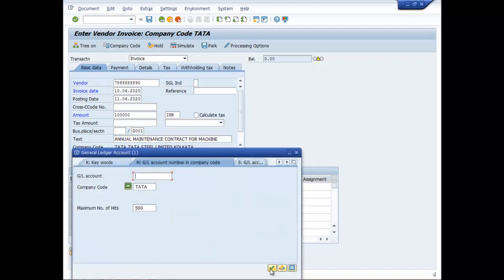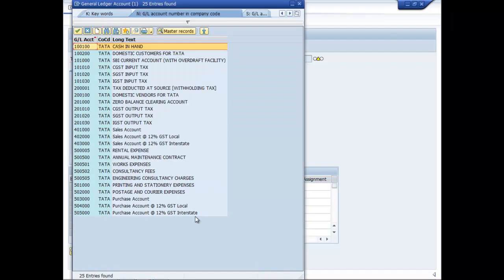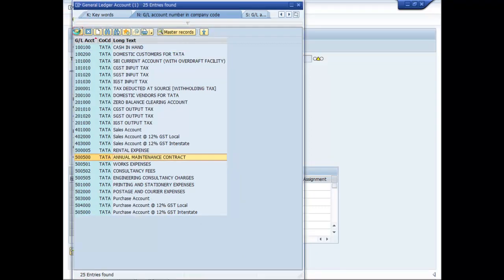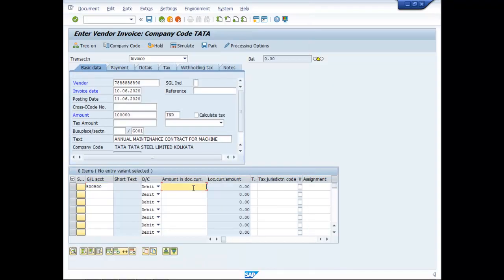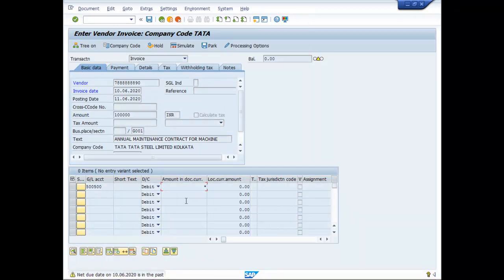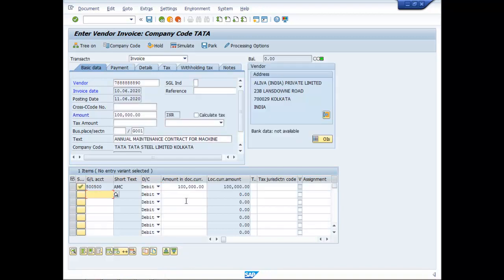Choose the Annual Maintenance Contract Ledger. Yes, net due date on 10.06 is in the past. Enter.